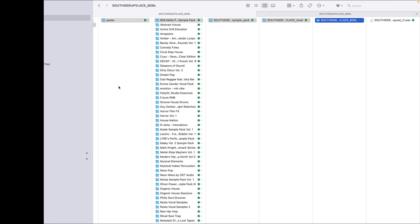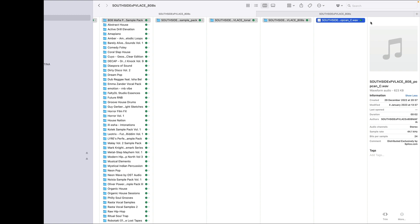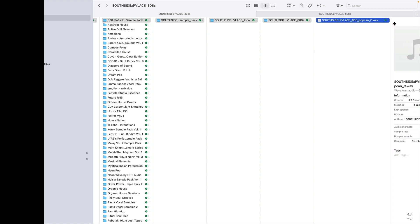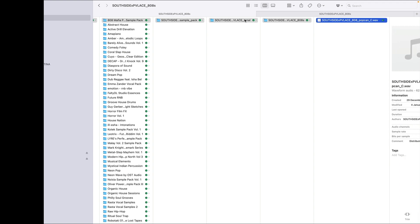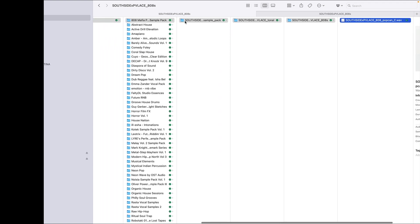If you just drag the Splice file — the entire thing — onto your M8 micro SD card, it will copy all the folders and everything. That's a problem because on the M8 you've got a limit of 128 characters, not just for the name of the sample itself, but for the actual WAV file you play.